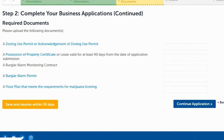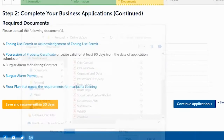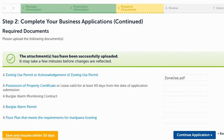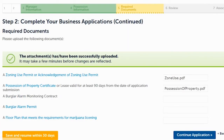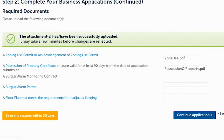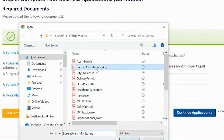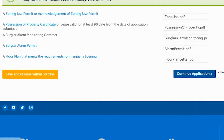Now you'll upload all required documents. First, upload the Zoning Use Permit — click Upload, find it on your computer, and add it. Next, upload the possession of property or the lease. If it's a lease, include all pages including amendments and extensions, and make sure it is fully executed and signed — all pages are required. Then upload the Burglar Alarm Monitoring Contract, the Burglar Alarm Permit, and the floor plan of the new location. Once everything is uploaded successfully, click Continue Application.